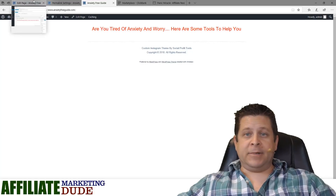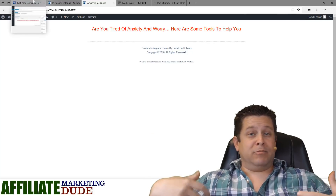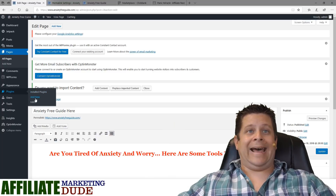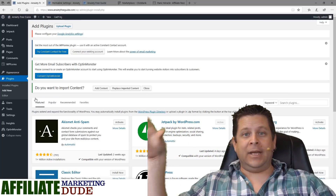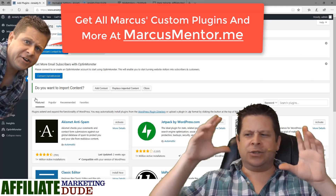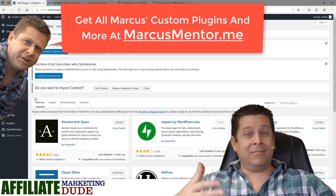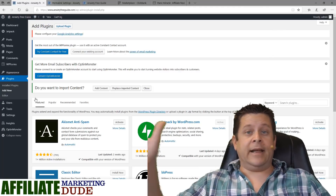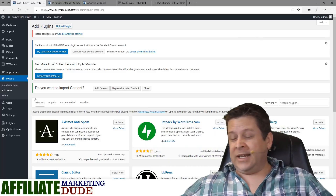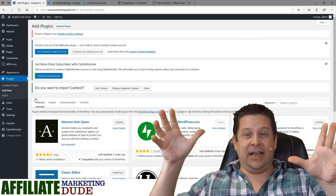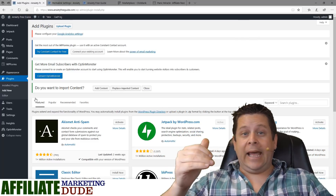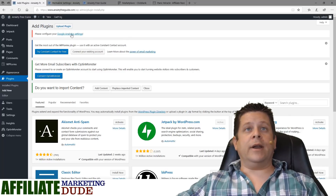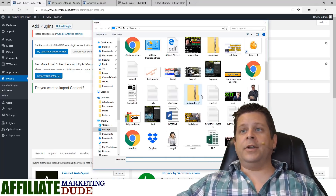You can pack the page with affiliate links or make an opt-in box, whatever you want. Since most of you probably want to build a mailing list, we'll set up an opt-in box. Go to Plugins, Add New, and upload a plugin from the marcusmentor.me members area called Funnel Voodoo. The members area includes plugins, videos, tools, themes, and personal support and coaching to help you make money online.